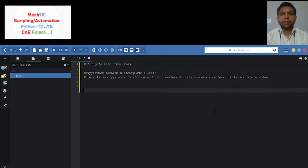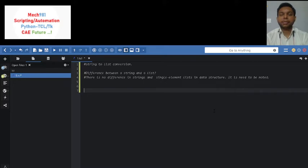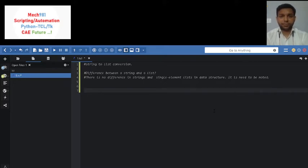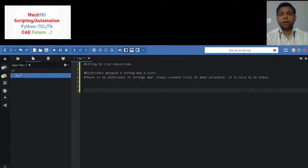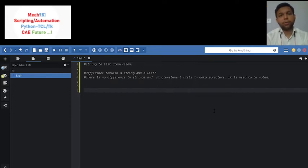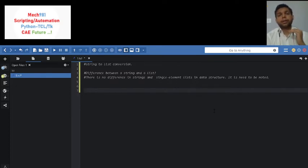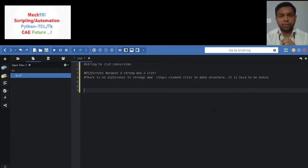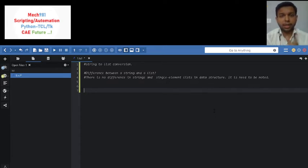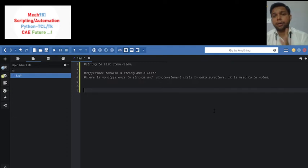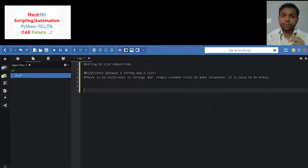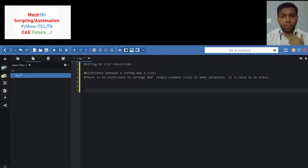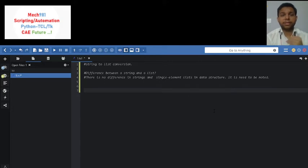I will let you know that there is no difference between a string and single element list in TCL language. When you think outside the box, you will find that in C programming as well as in Python programming, there is a noticeable difference between string and list. So let's see how we can convert a string to list format.